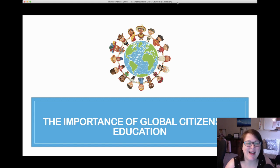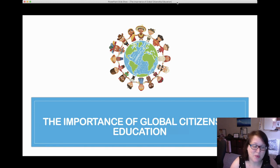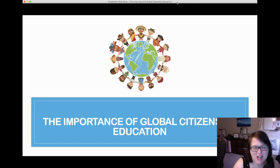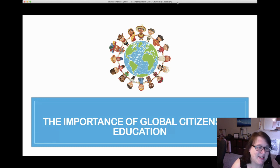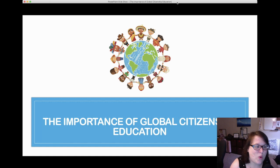Hello everybody, my name is Elizabeth Porter, and I'm going to talk to you today about the importance of global citizenship education and how to integrate it into your homeschool, your classroom, and your home with your own kids. I'm a national board certified teacher in French, with a bachelor's degree in French and applied linguistics, a master's degree in elementary education, and I'm a curriculum specialist in world languages, English language arts, and social studies.